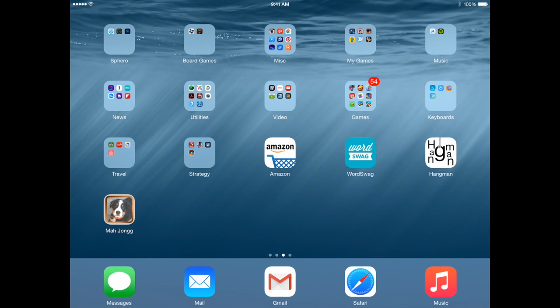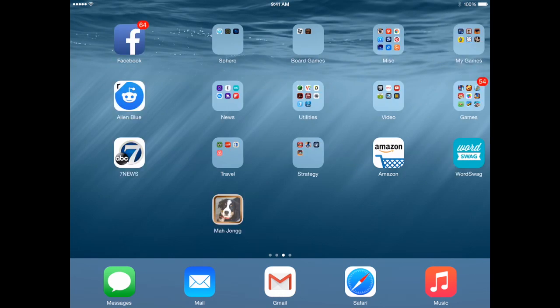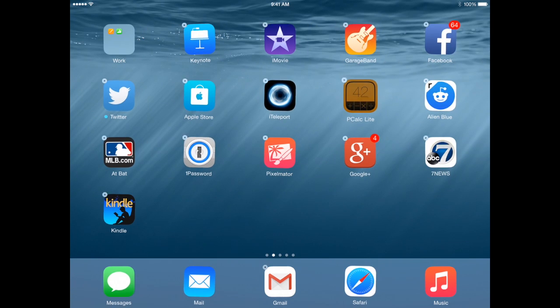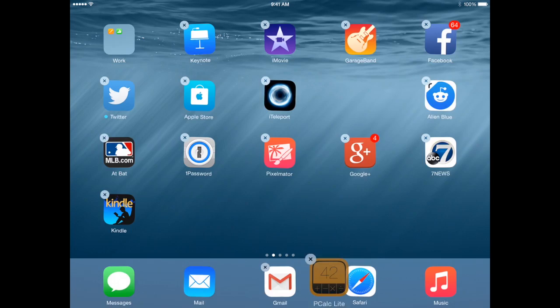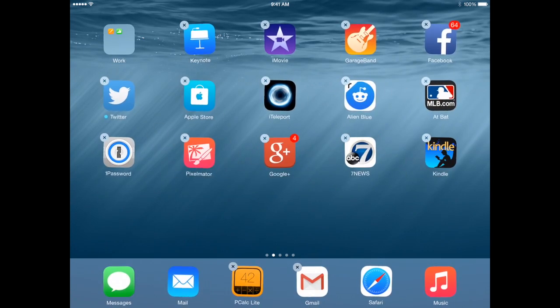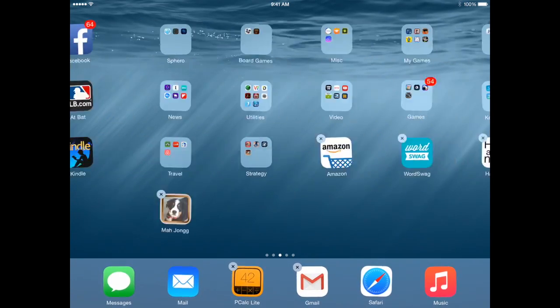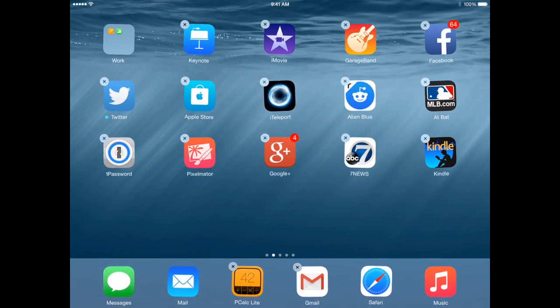Don't forget about the bottom row. Some people call it the Dock because it is like the Mac Dock. You can fit up to six apps here on the iPad, less on the iPhone, just four. You can put important things there. If you find yourself using something a lot you can move it down there and any screen I'm on I have access to those apps.